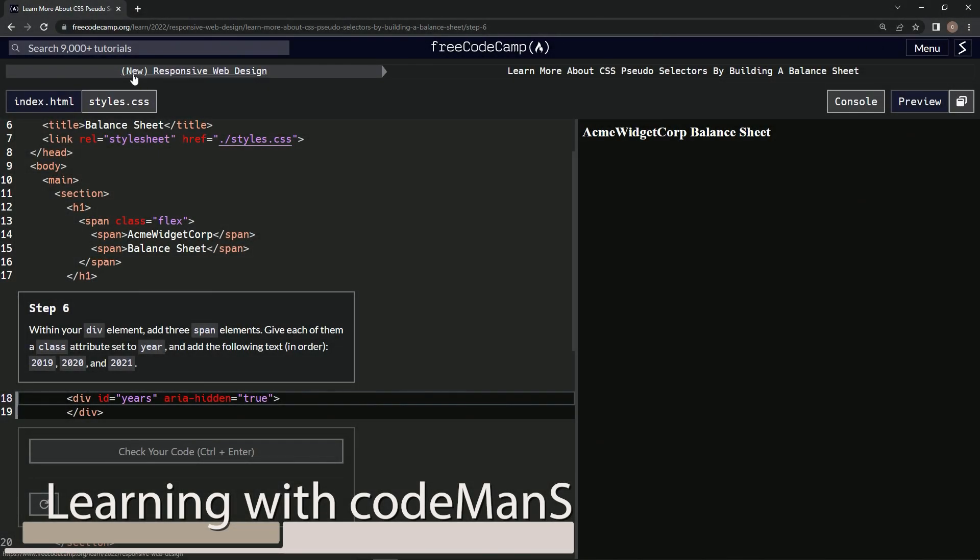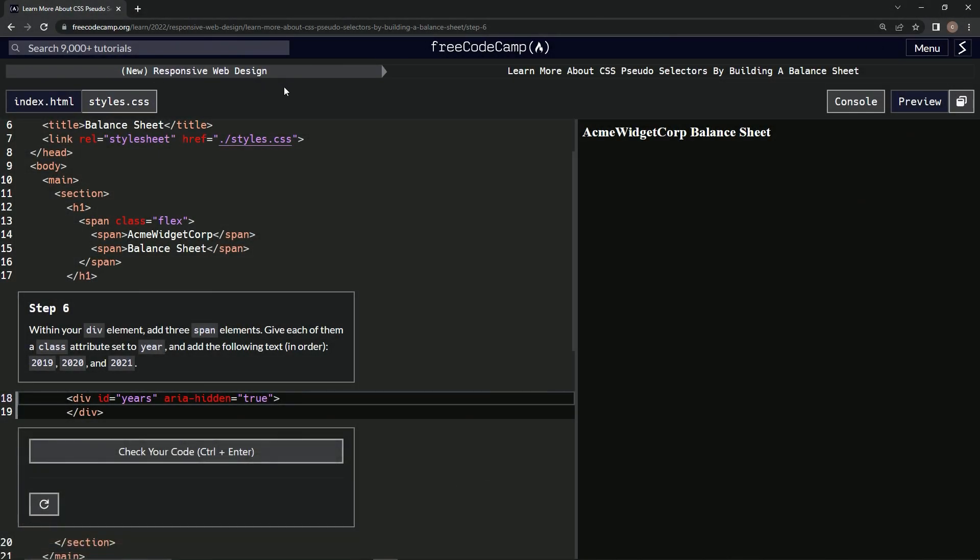Now we're doing FreeCodeCamp, new responsive web design. Learn more about CSS pseudo selectors by building a balance sheet. Step six.